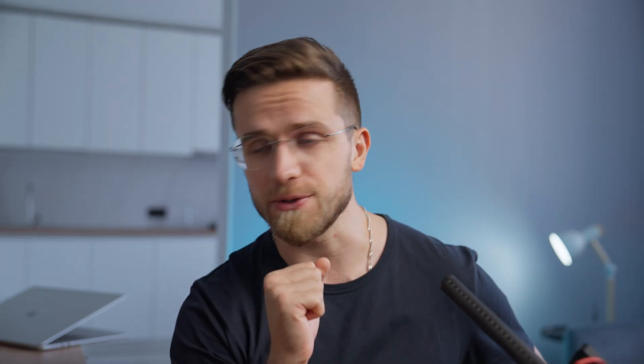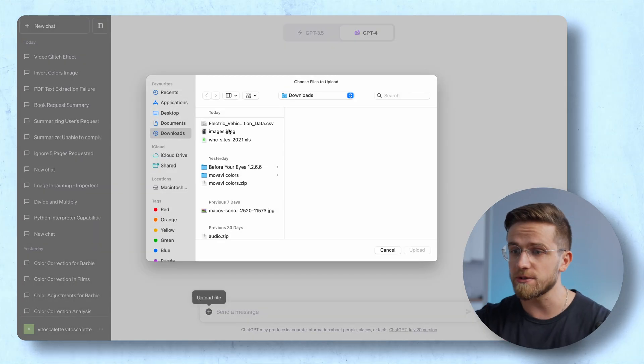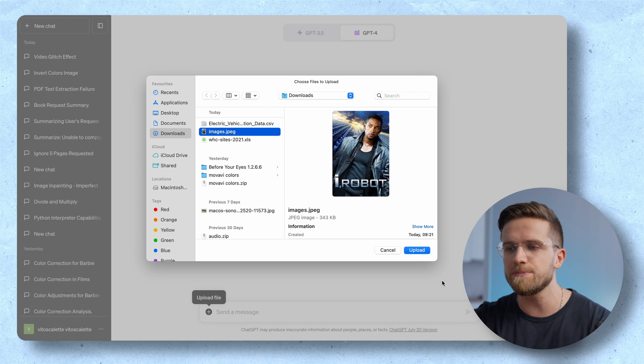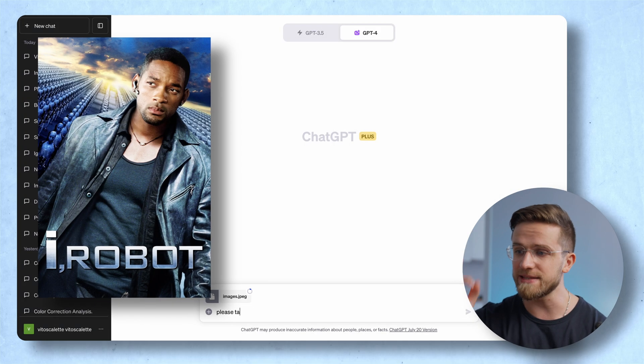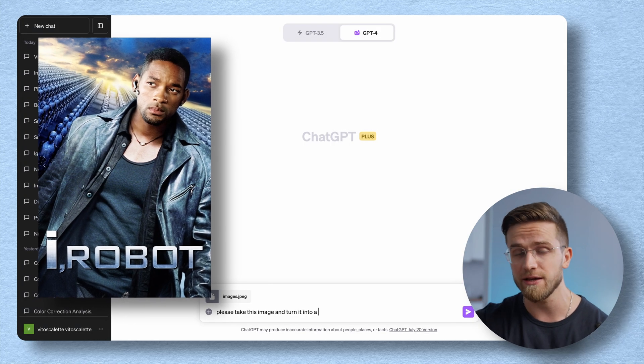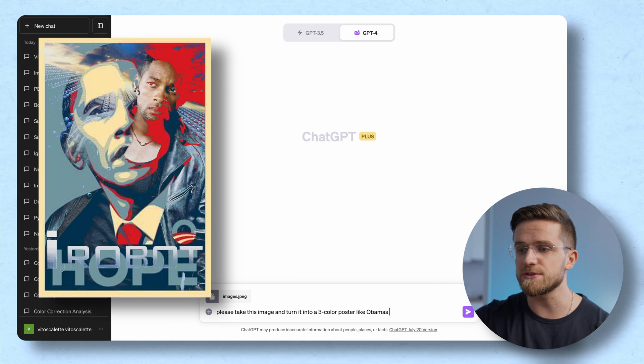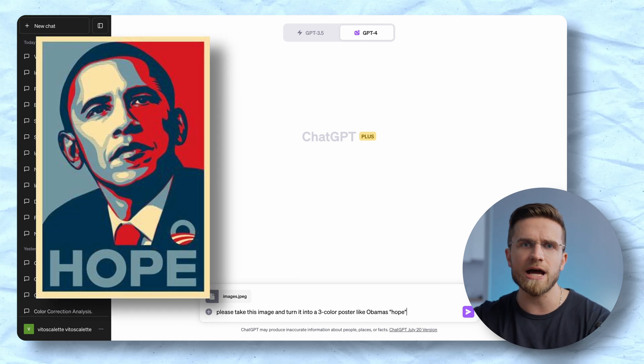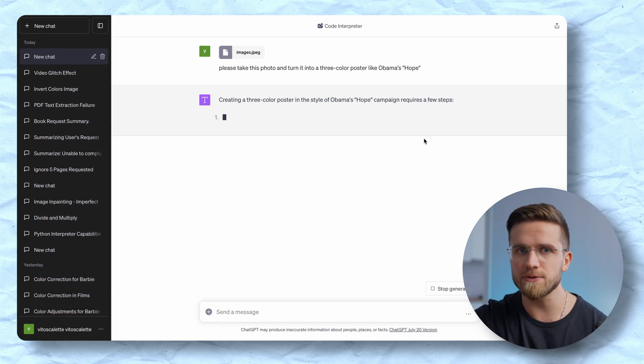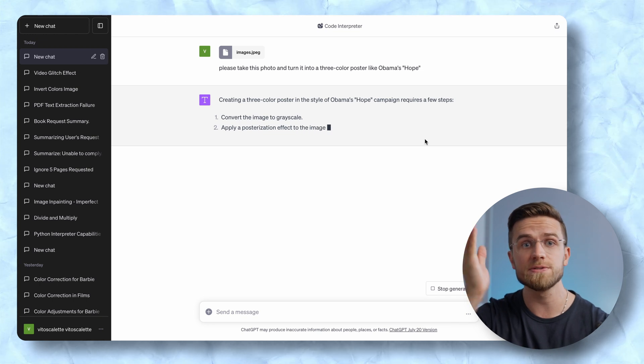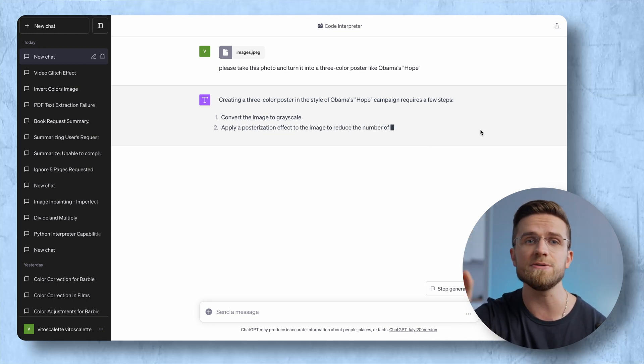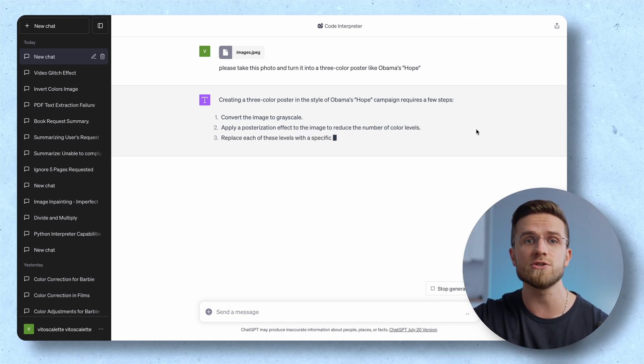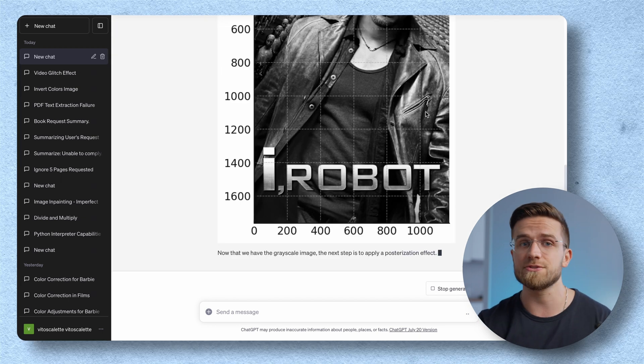But it was far easier with images. Almost no problems. Here let me show you. I won't kid around and ask Code Interpreter to really put in the work right away by taking this poster for the iRobot movie and transforming it into a poster something like Obama's hope. I think this should put the capabilities of Code Interpreter to the test. As you see ChatGPT has agreed to this job and has already outlined a plan.